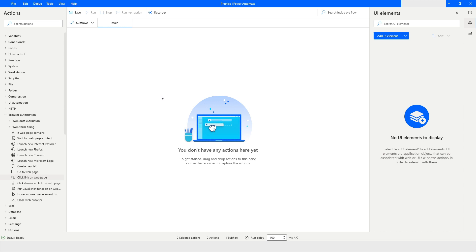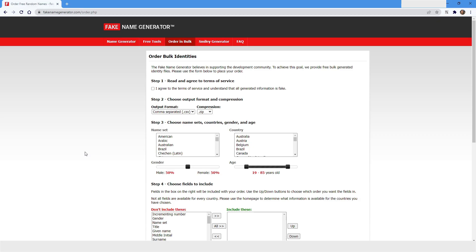Hi guys, welcome to my YouTube channel. In today's video we will learn about how to set the state of a checkbox in Power Automate Desktop. Please watch this video till the end so that you can understand it completely, and if you have not subscribed to my YouTube channel, please subscribe.